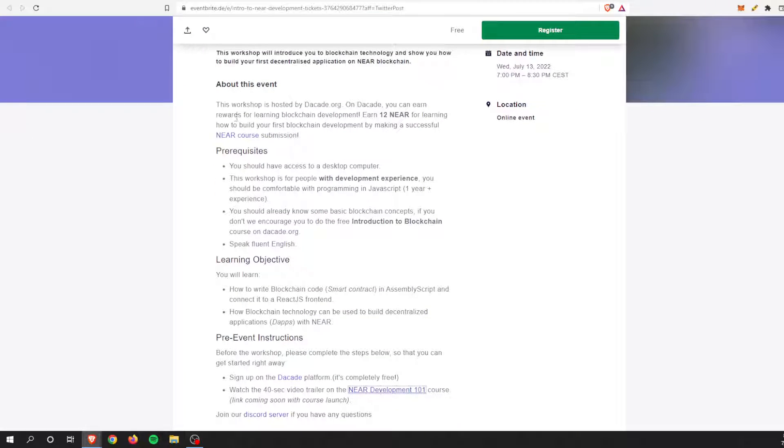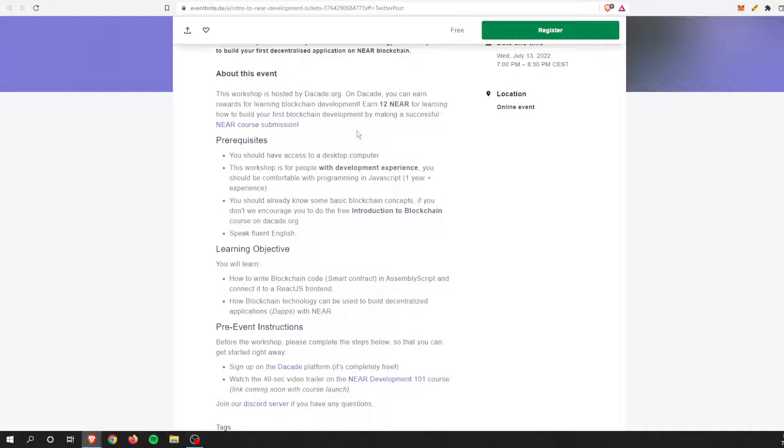So you can earn rewards for learning blockchain development. You can earn 12 NEAR for learning how to build your first blockchain development by making a successful Near course submission. So I definitely do want to check that out.